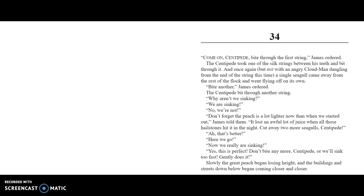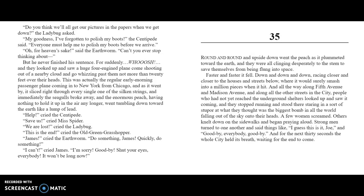Chapter 34. "Come on, Centipede, bite through the first string," James ordered. The Centipede took one of the silk strings between his teeth and bit through it. Once again, but not with an angry Cloud-Man dangling from the end of the string this time, a single seagull came away from the rest of the flock and went flying off on its own. "Bite another one," James ordered. The Centipede bit through another string. "Why aren't we sinking?" "We are sinking." "No, we're not." "Don't forget, the peach is a lot lighter now than when we started out," James told them. "It lost an awful lot of juice when those hailstones hit it in the night. Cut away two more seagulls, Centipede." "Ah, that's better. Here we go. Now we're really sinking. Yes, this is perfect. Don't bite any more, Centipede, or we'll sink too fast. Gently does it." Slowly the great peach began losing height, and the buildings and streets down below became closer and closer.